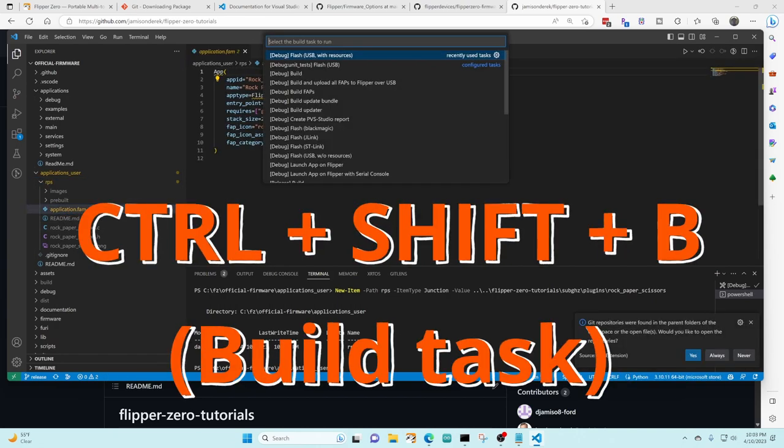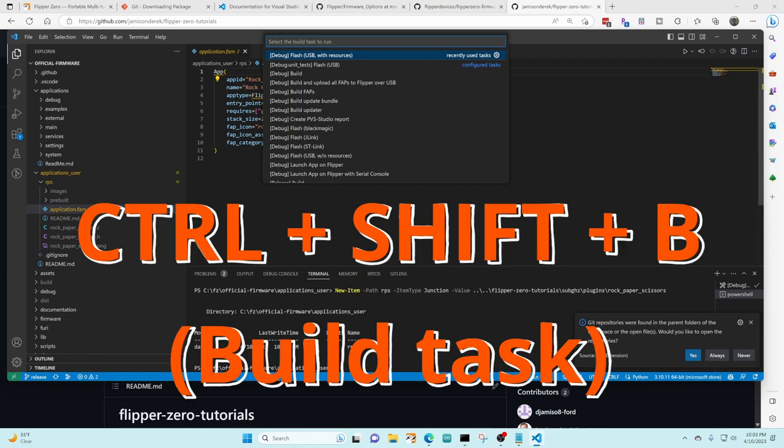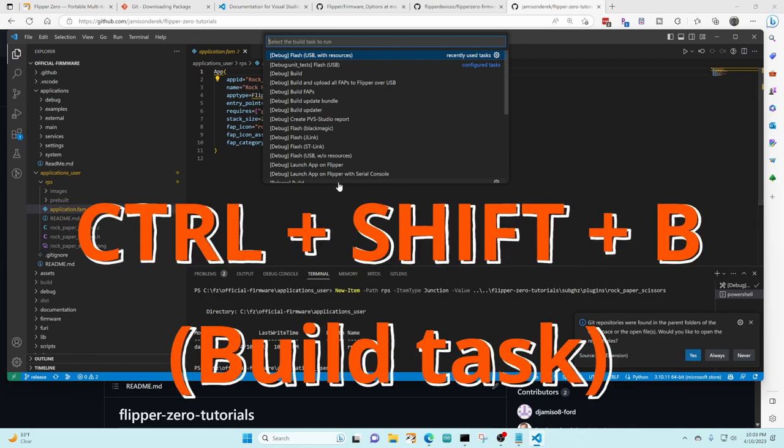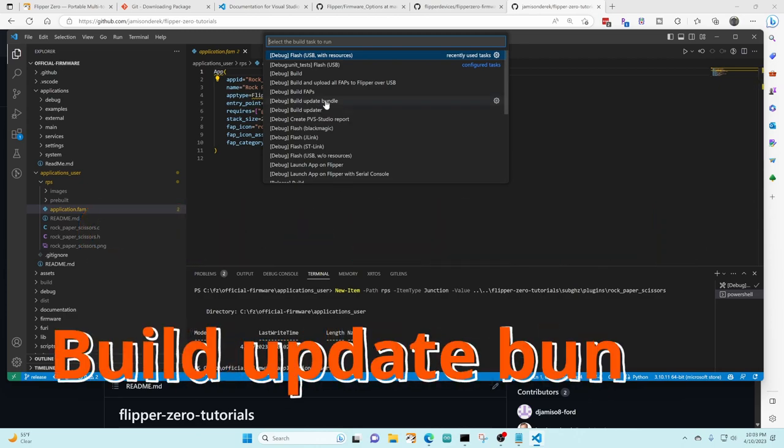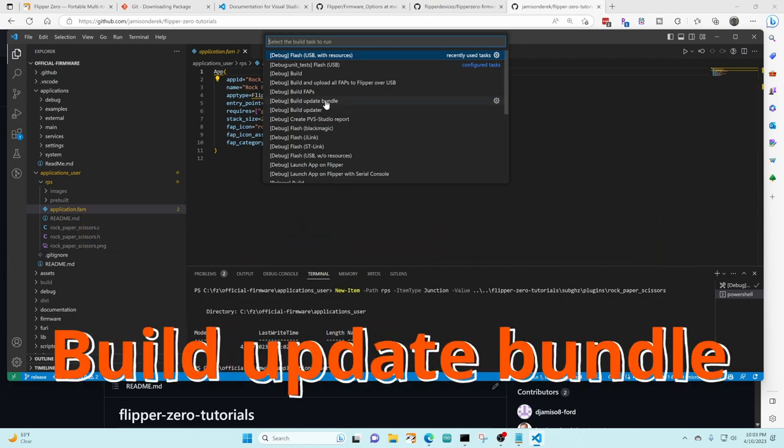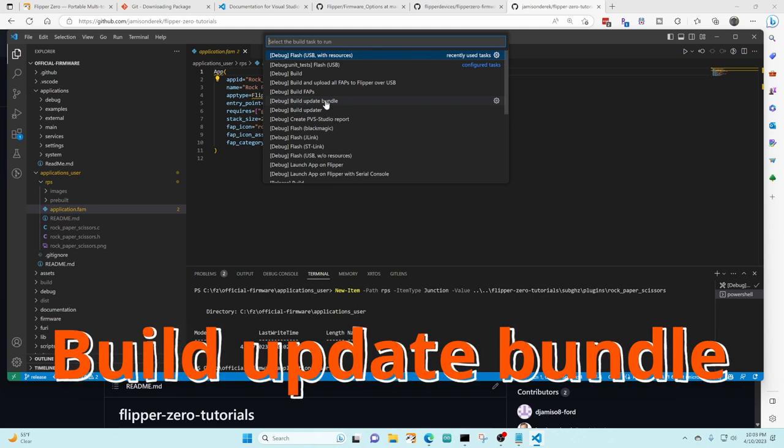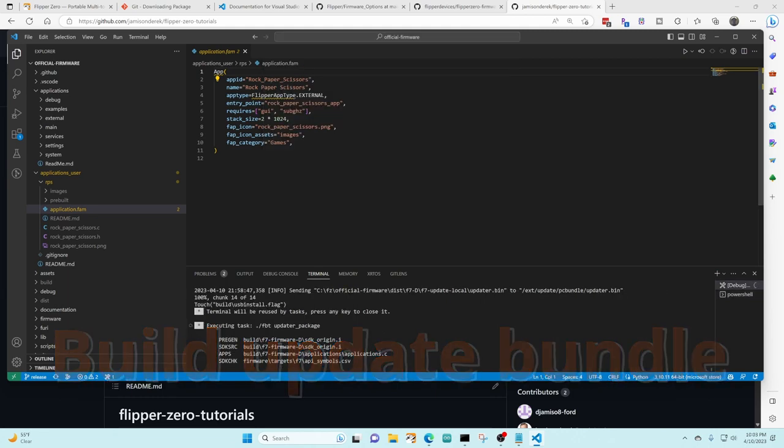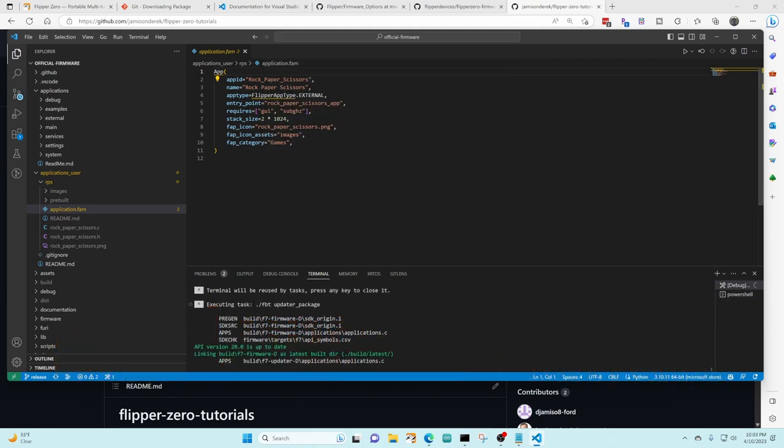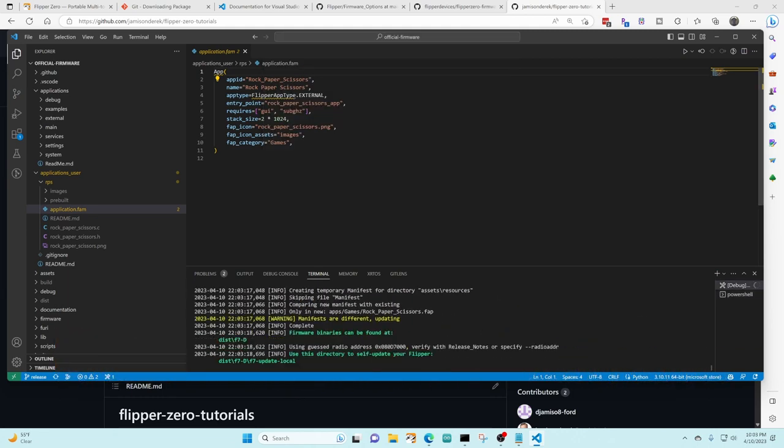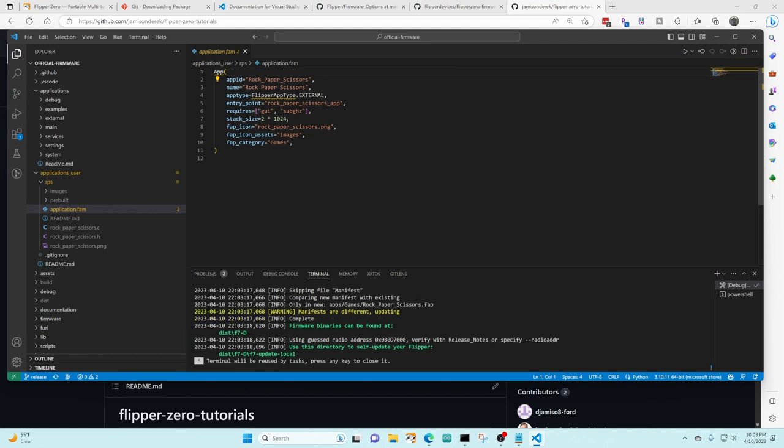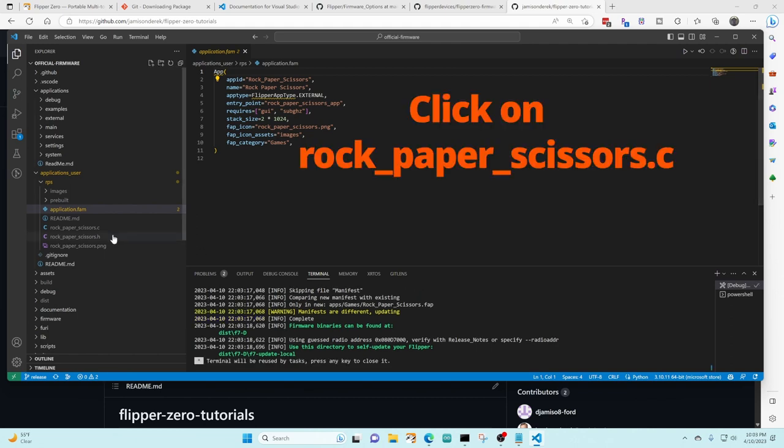We're gonna do control shift B to bring up the build task but this time we're gonna choose build update bundle. This is gonna rebuild the code so that it understands information about that C and header files so that we'll have IntelliSense going forward.